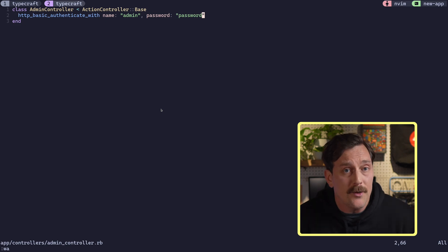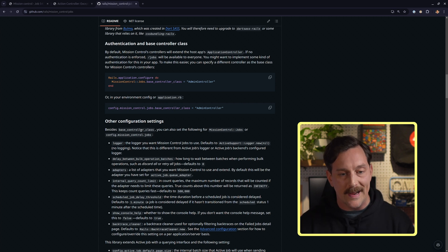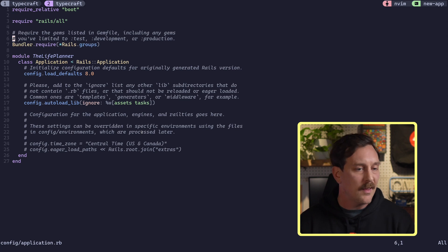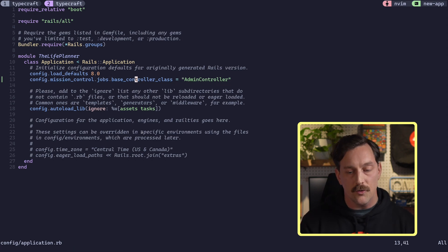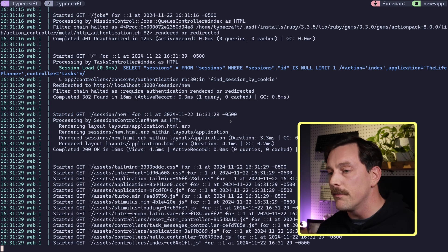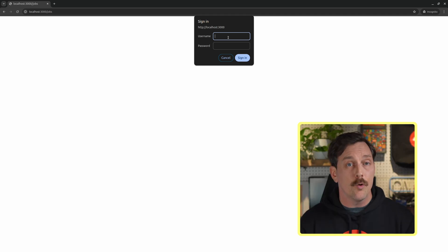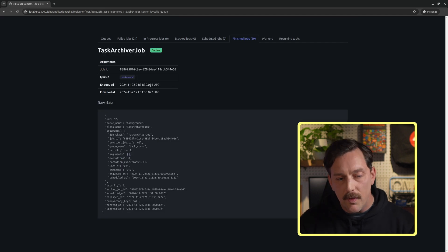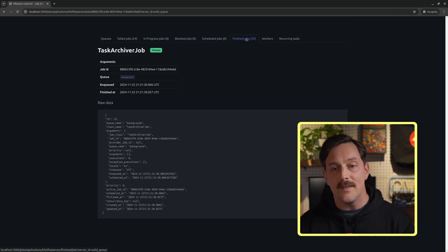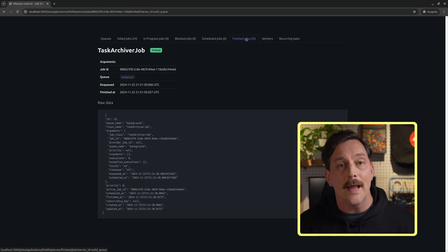Now we configure Mission Control Jobs to use AdminController as its base controller. In `config/application.rb` we paste the configuration setting `MissionControl::Jobs.base_controller_class` to 'AdminController'. After restarting the server and navigating to `localhost:3000/jobs`, we're prompted with basic authentication. Entering 'admin' as the username and 'password' as the password, we sign in and arrive at Mission Control Jobs. We can click on all the instances of TaskArchiverJob, see the options passed to it, and observe we already have 29 finished jobs — it's been running every 30 seconds.